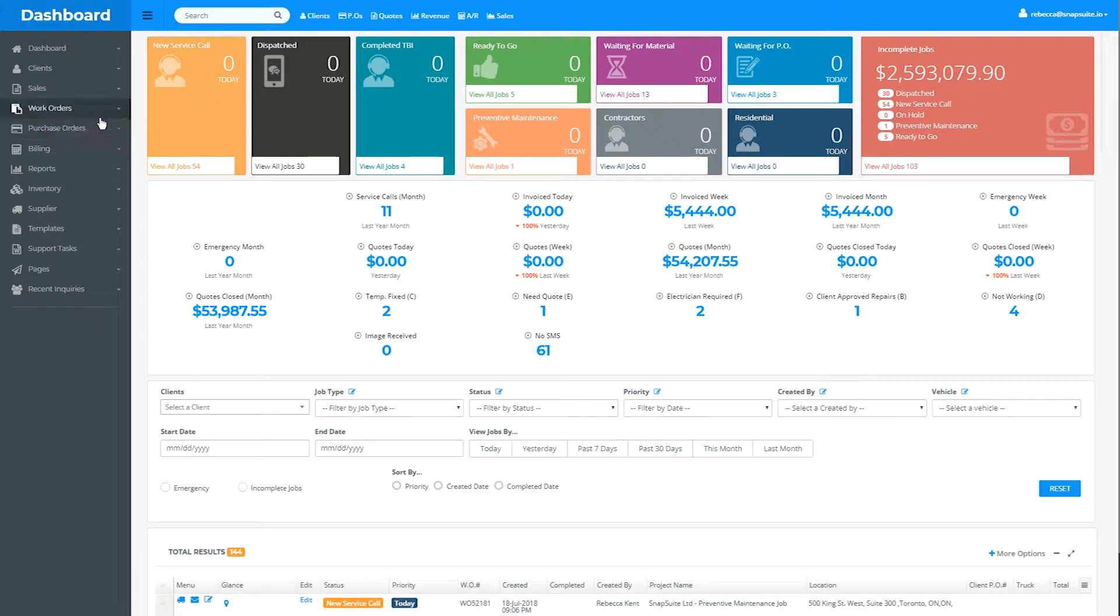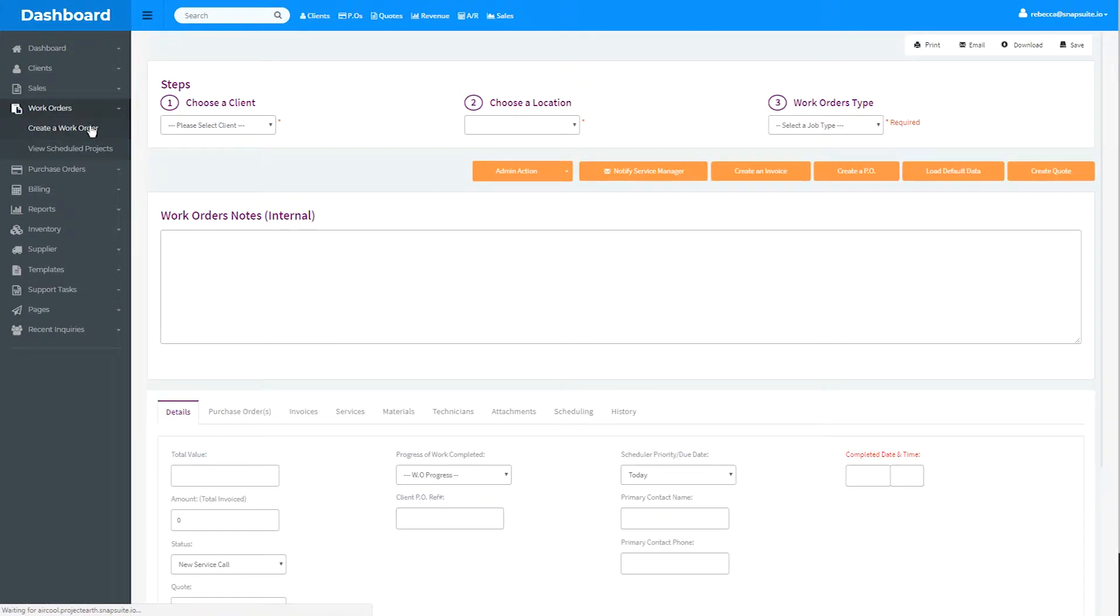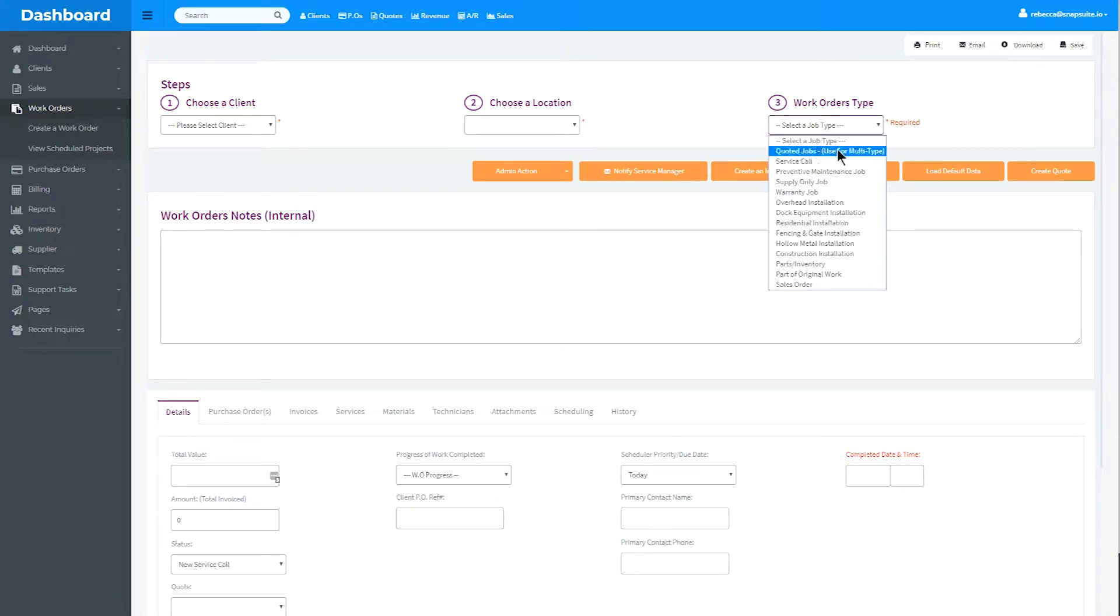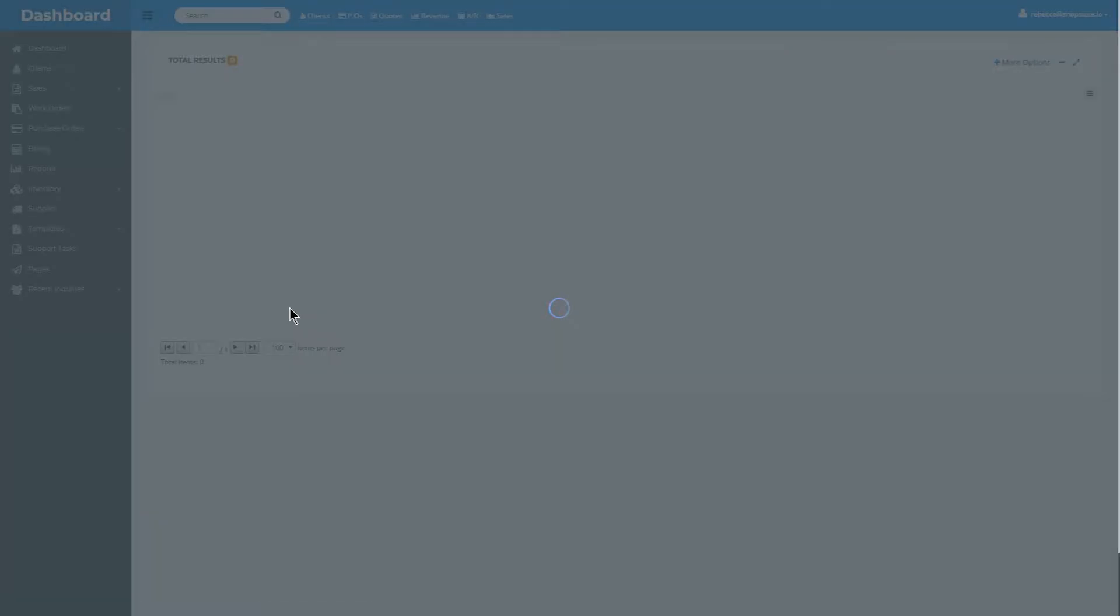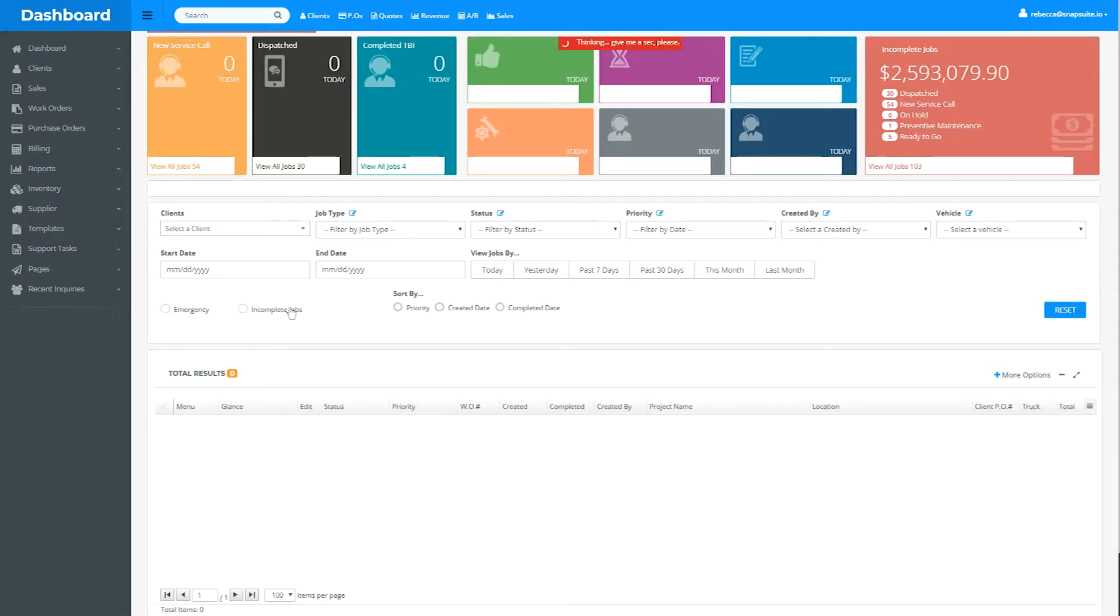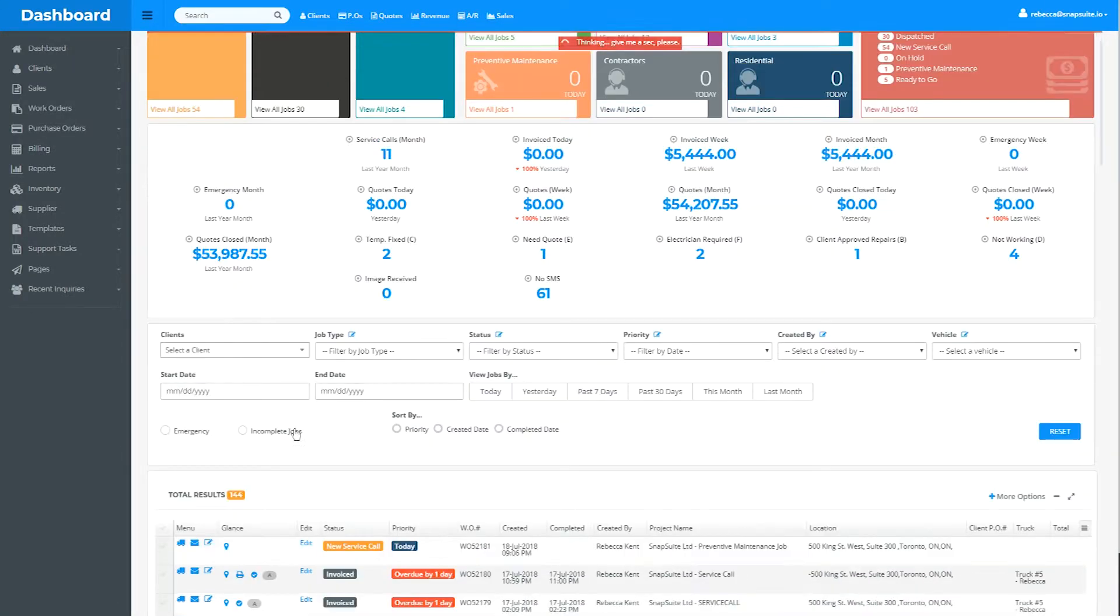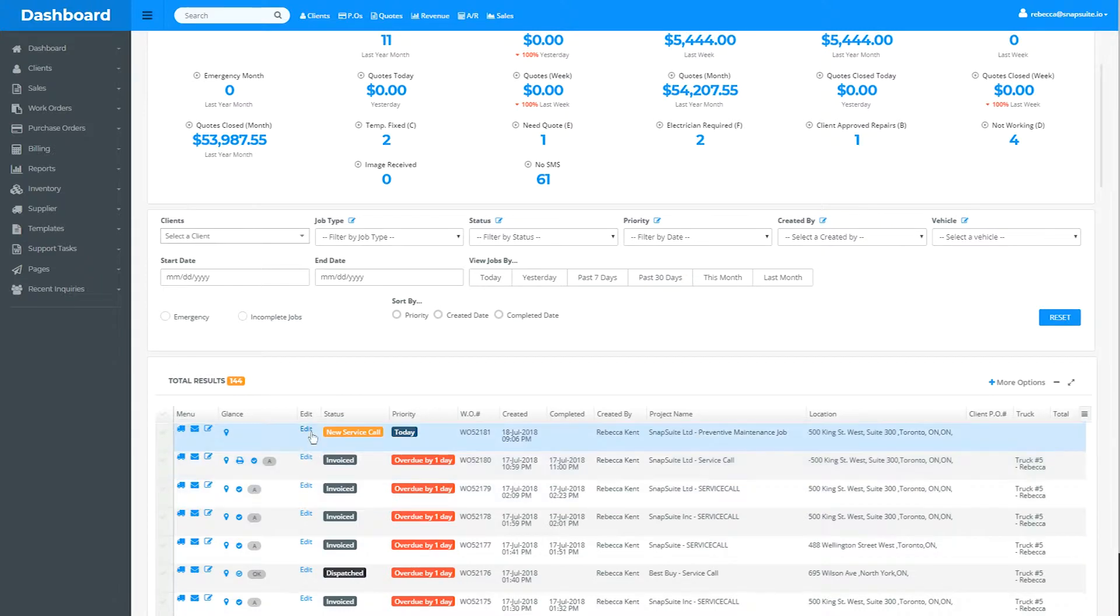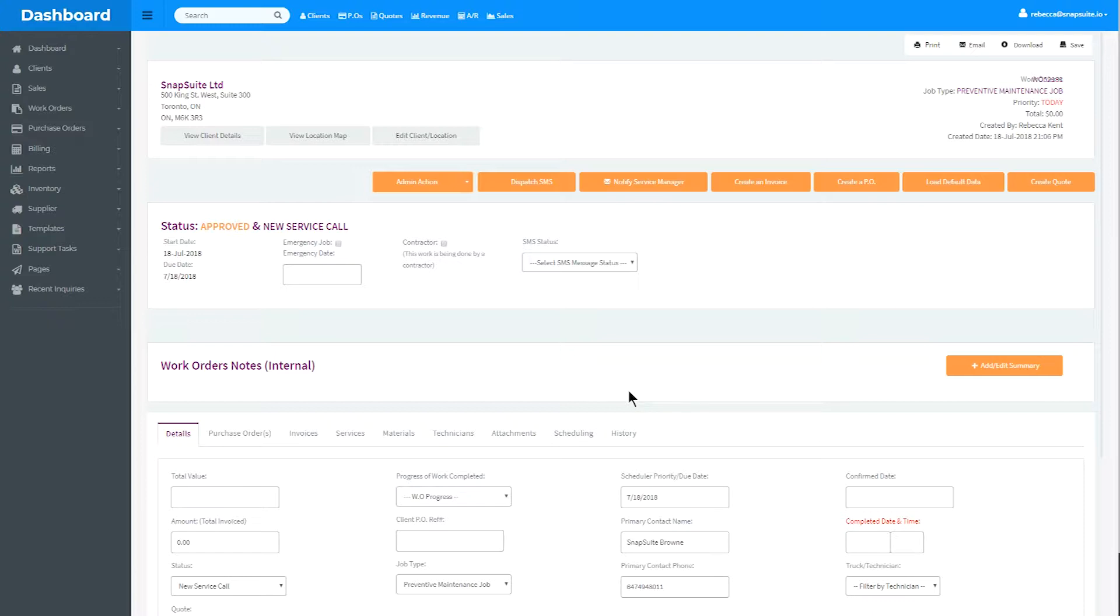To create a preventative maintenance job, you can create a new work order to act as a template for the job you wish to repeat, or choose an existing work order for a job that will be recurring. To save time, I already have my work order created. If you're not sure how to create a work order, please watch our tutorials on creating a work order from a quote and creating a work order from a service call.